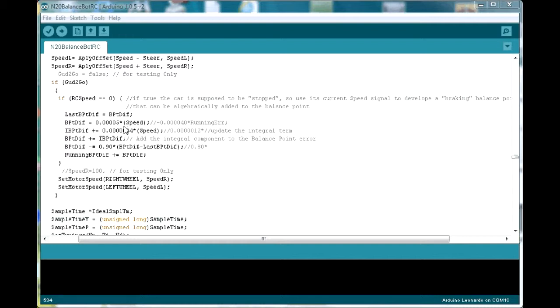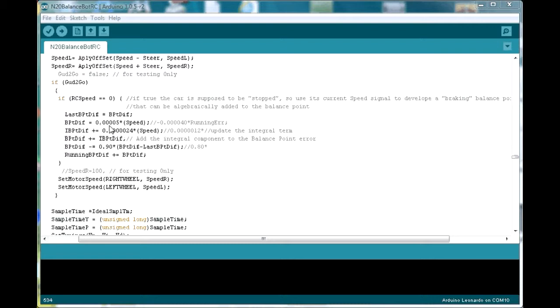But since the car has no wheel encoders, the method it relies on for sensing gross motion is an indirect one. It's basically the same strategy that I described in a previous video. And that is, the code uses the car's average PWM balance value to estimate its direction and speed of travel. For example, if the average PWM signal is zero and the car is on level ground, then it's assumed that it is in perfect equilibrium and, as such, is standing still.